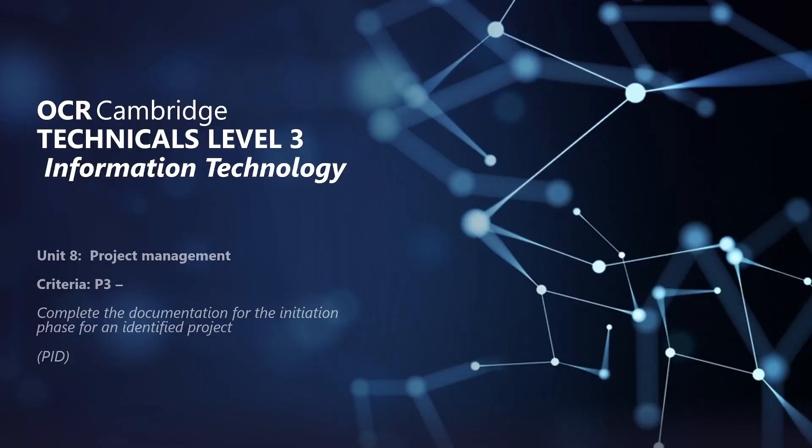Welcome to the OCR Cambridge Technicals Level 3 Information Technology. In this video we'll be looking at Unit 8 Project Management and the PASS 3 criteria.